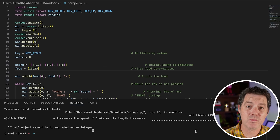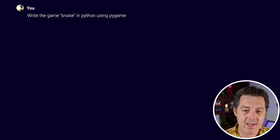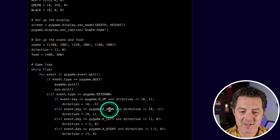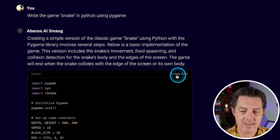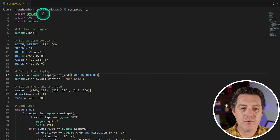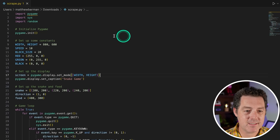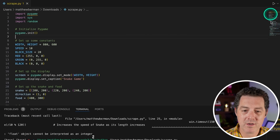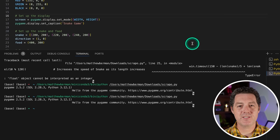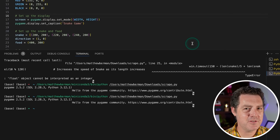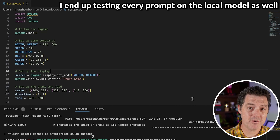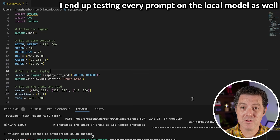Now I'm going to see if I can get it to work with pygame. So: write the game Snake in Python using pygame. The code is already looking much cleaner. I copy the code, switch back to VS Code, paste it in. No immediate errors other than it can't resolve pygame, but that has nothing to do with the script. It did not work. So any tests that the 70 billion parameter version doesn't get right, I'm going to go ahead and test locally as well.